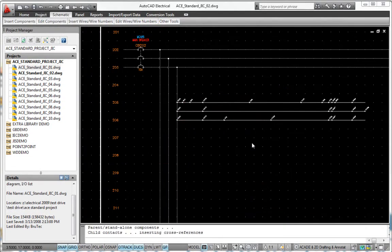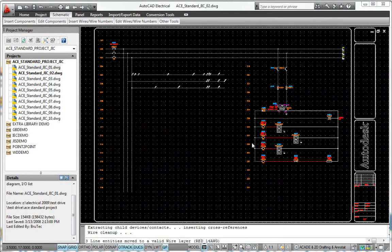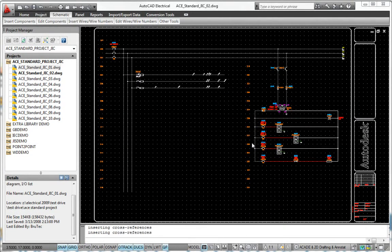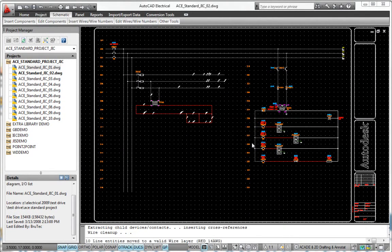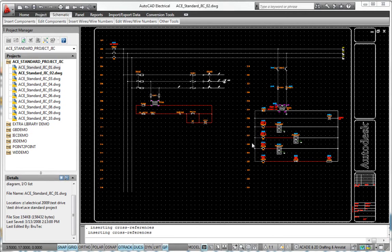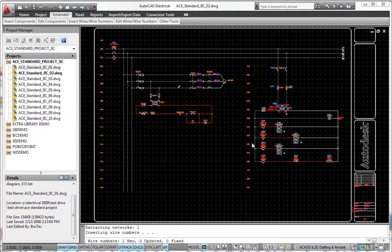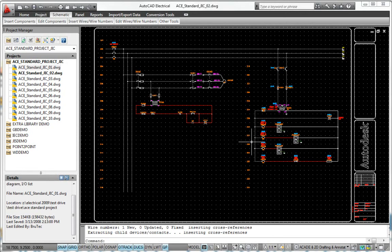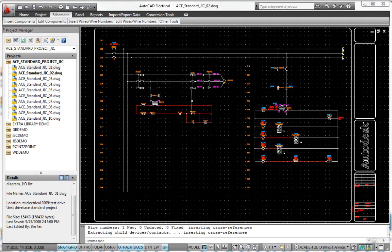AutoCAD Electrical software offers electrical controls designers immediate productivity gains with a complete set of specialized features and tools, developed specifically for the creation of accurate, industry-standard electrical controls systems.